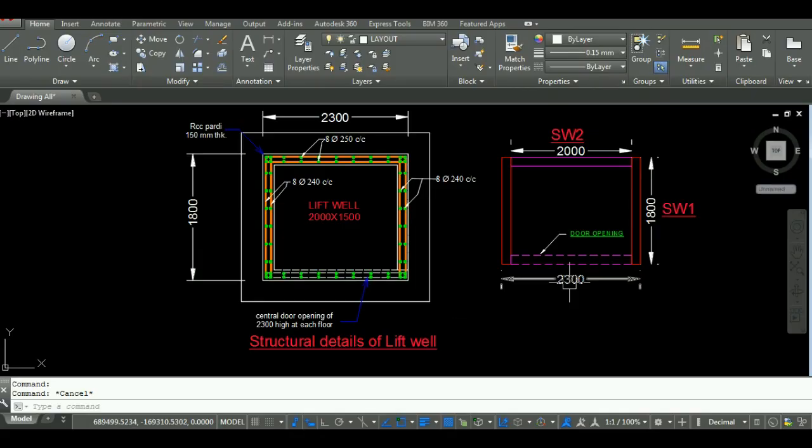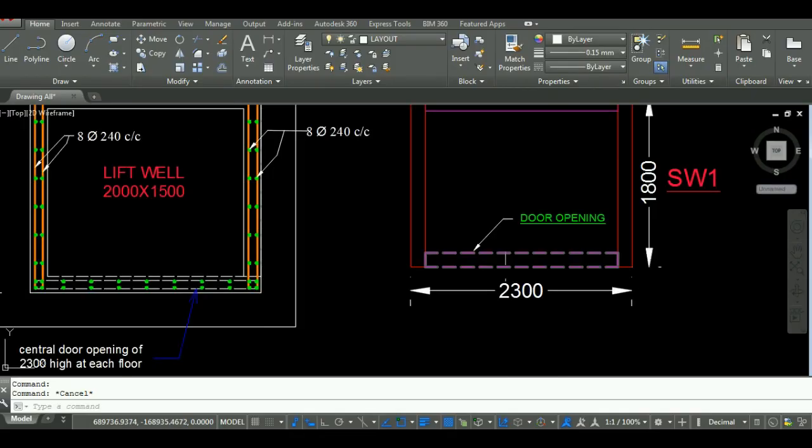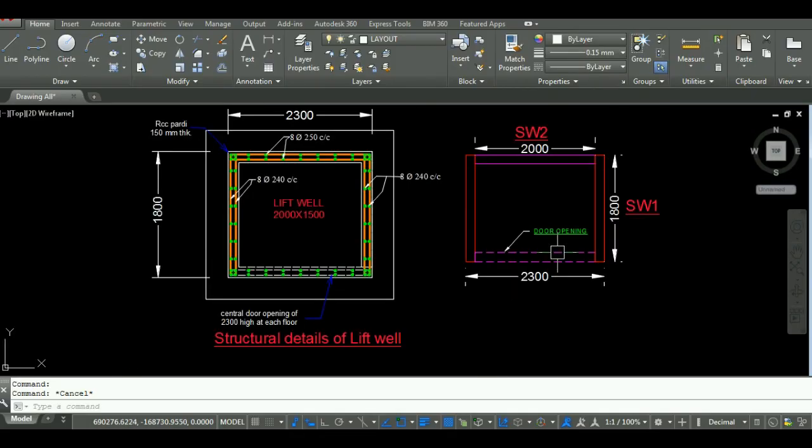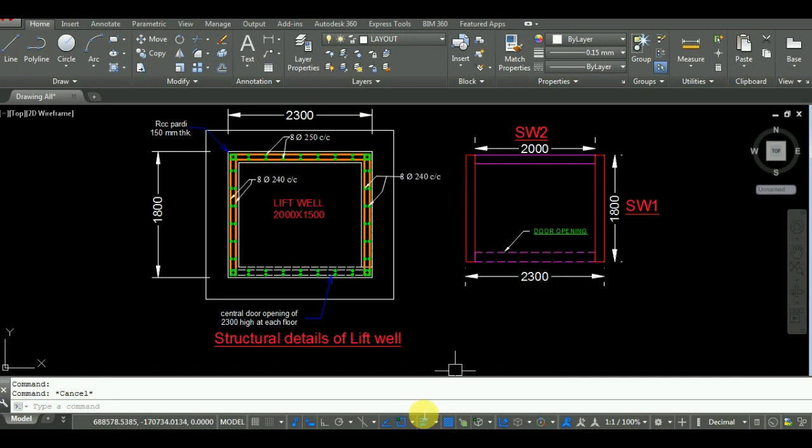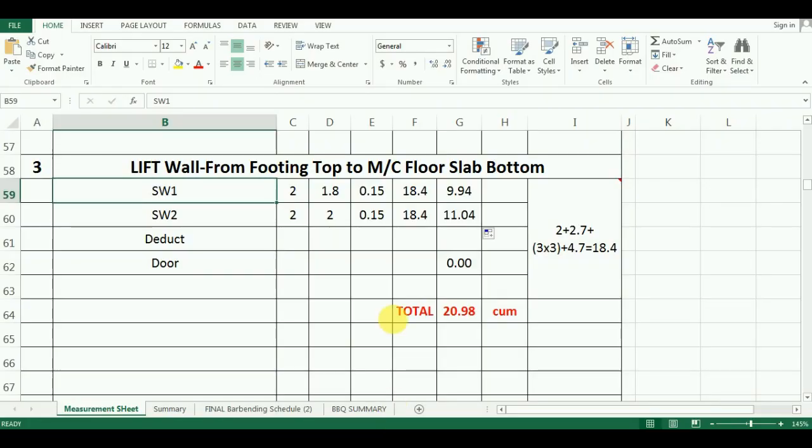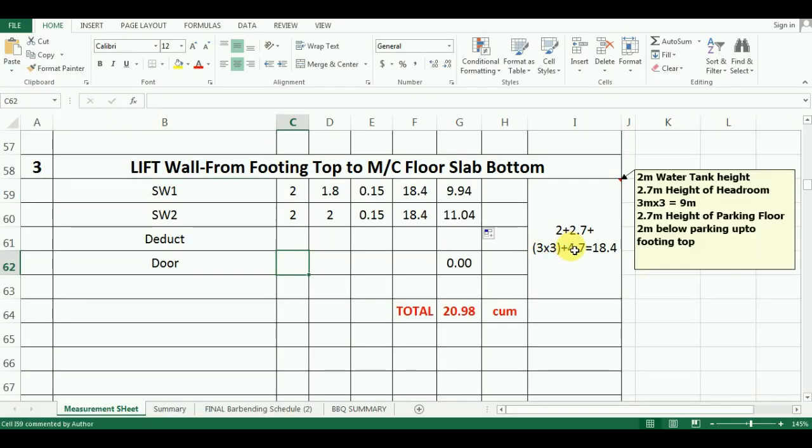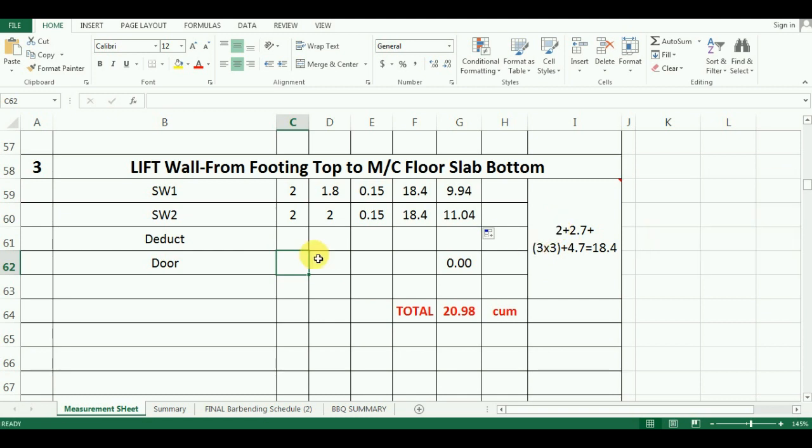There will be door opening at each floor. There are three floors plus one door opening for parking floor and one for terrace. So the number of doors will be 5. I will enter minus 5 in the number cell since this is deduction.